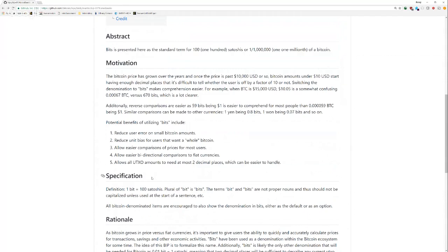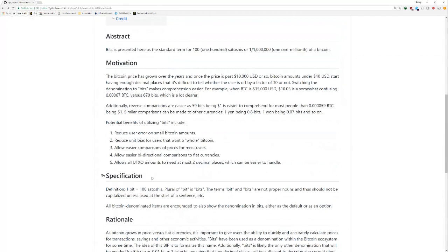And the reason for BITS is because 100 million is a little bit too big and about one million is enough to subdivide given the current price. So, as I say here in The Motivation, the Bitcoin price has grown over the years. And once the price is past $10,000 or so, the Bitcoin amounts under $10 USD start having enough decimal places that it's difficult to tell whether the user is off by a factor of 10 or not.